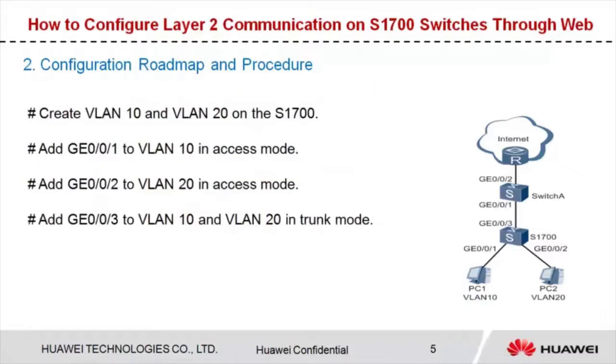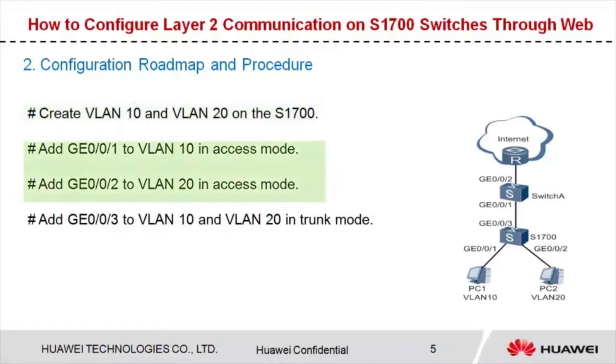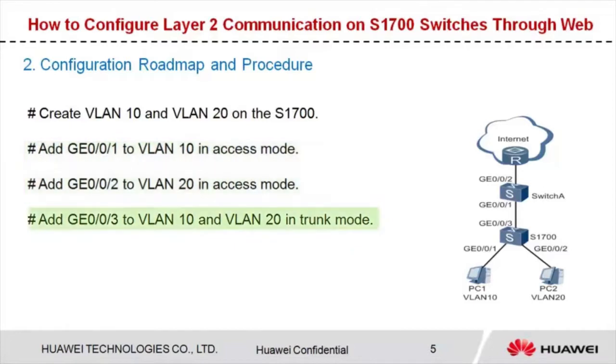After logging into the web page, create VLAN 10 and VLAN 20 on the S1700. Add GE001 and GE002 to VLAN 10 and VLAN 20 respectively in access mode. Add GE003 to VLAN 10 and VLAN 20 in trunk mode.